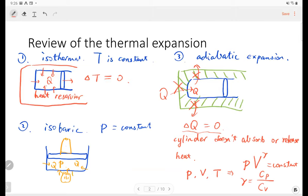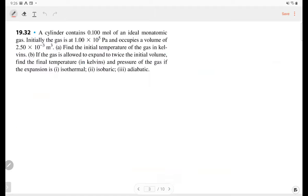So this is a review, and today I'm going to talk about a full circle of the heat engine. Here is an example — I want to give you some practice to understand the three processes. There is a cylinder and we know the number of particles, the initial pressure, and the initial volume. We are going to find the initial temperature of the gas in Kelvin.